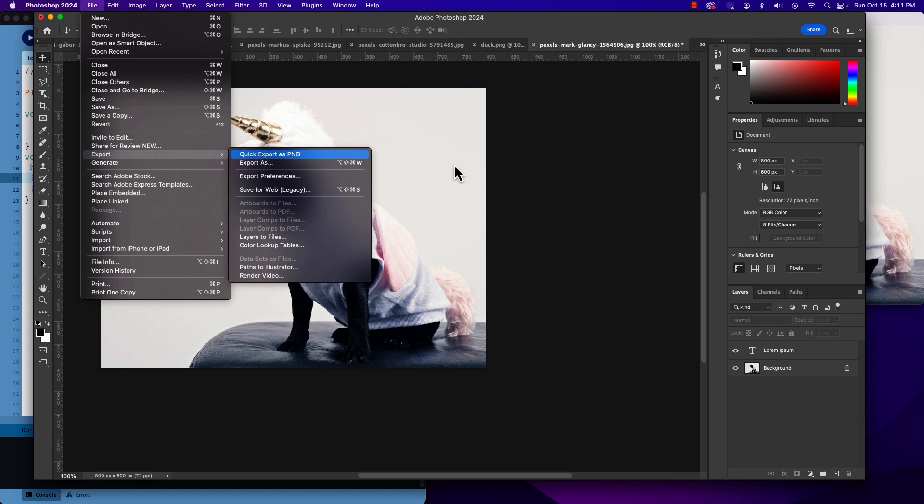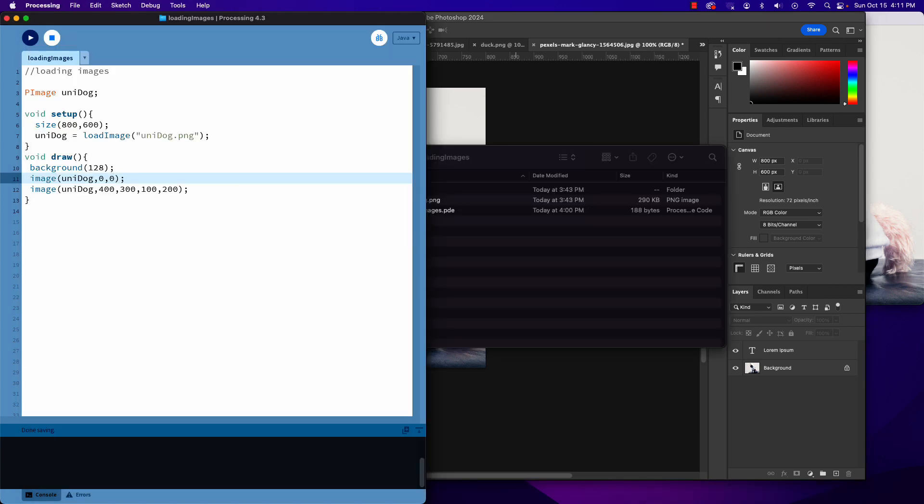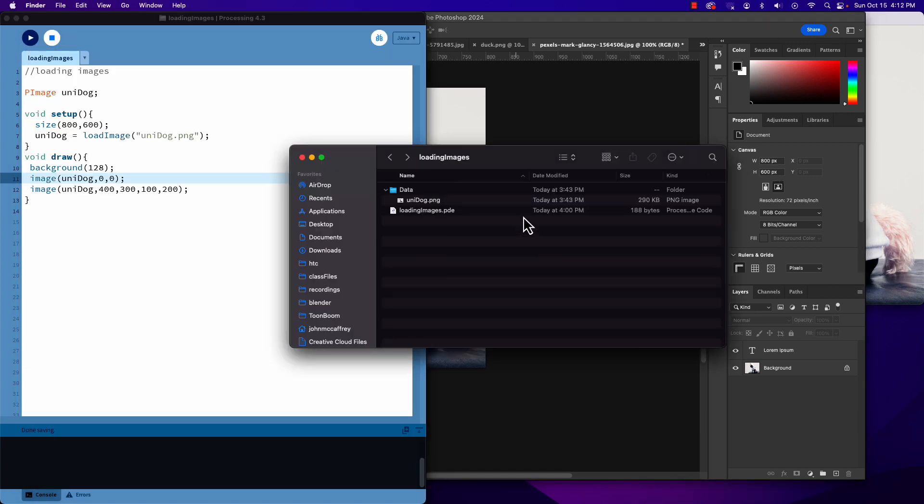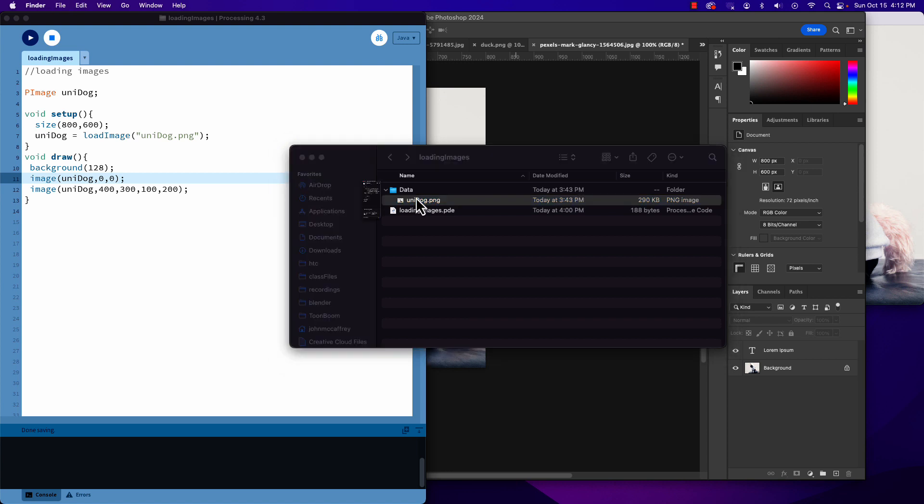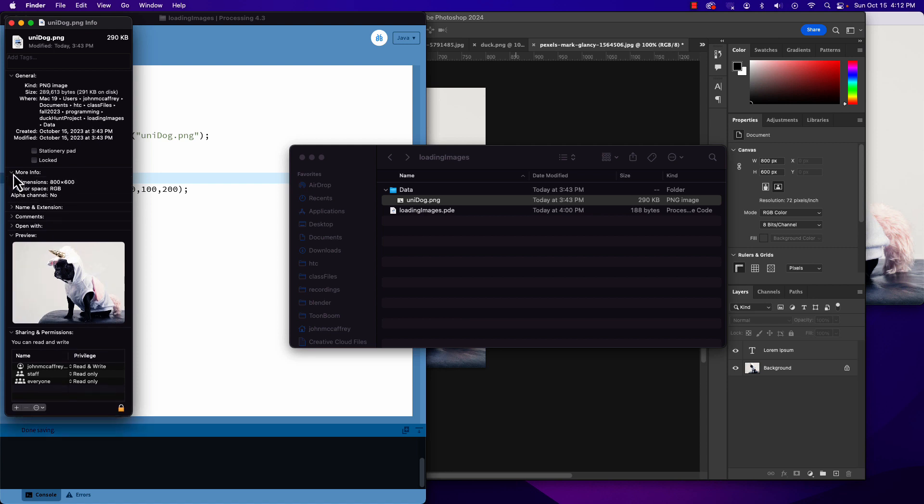Put it inside my data folder. So as it exists in my data folder, there is my PNG image. If we Get Info on it, we can go and look at this file and see it's 800 by 600, RGB, no alpha channel. So we know it is the size of our sketch.